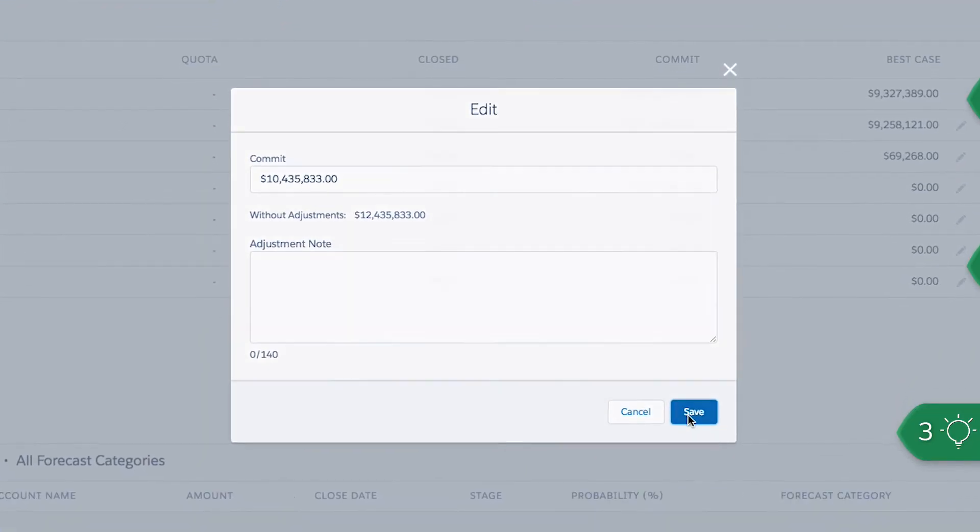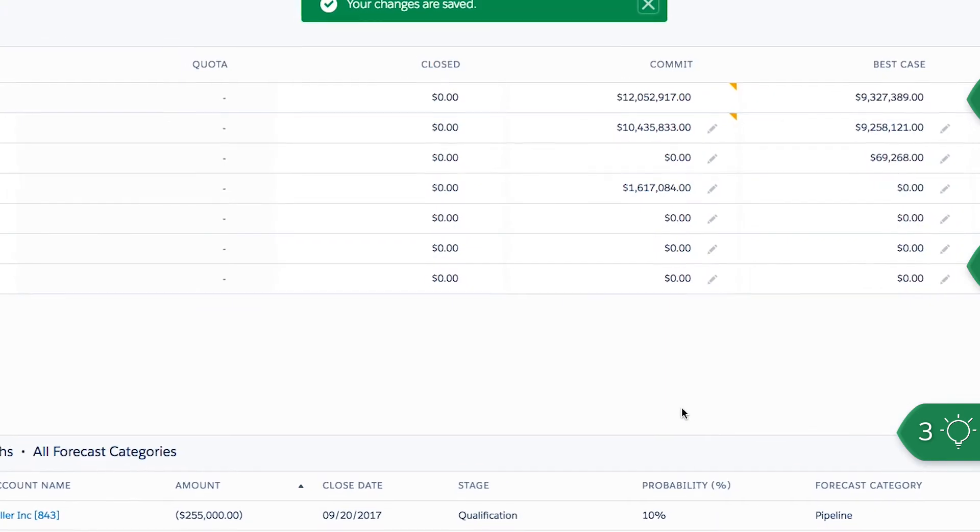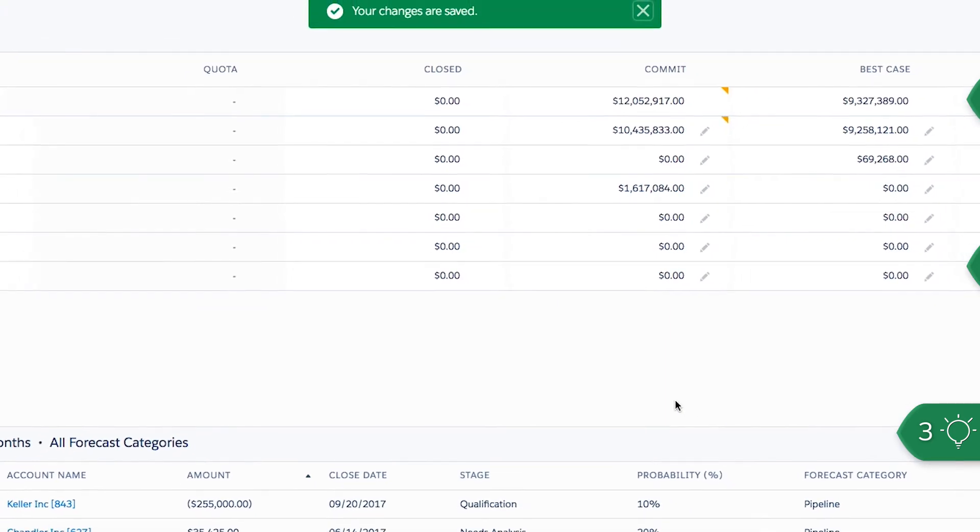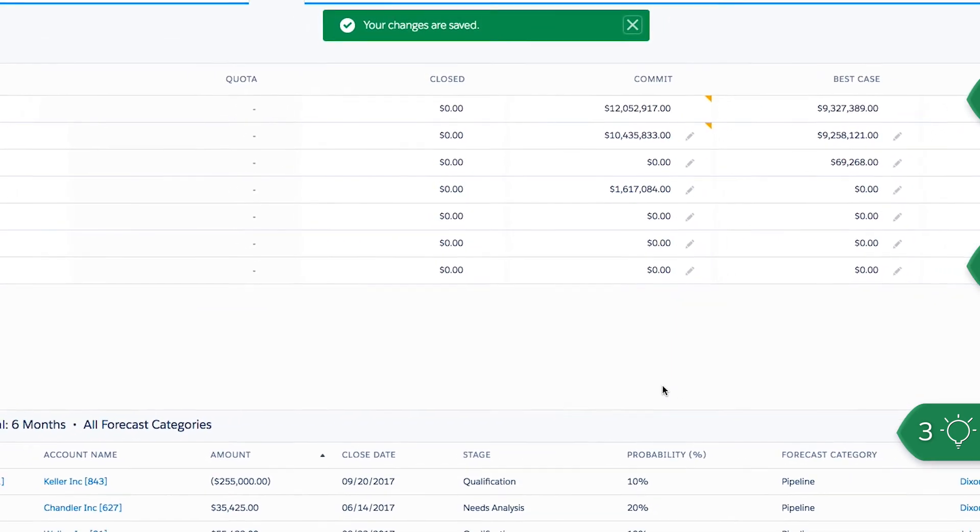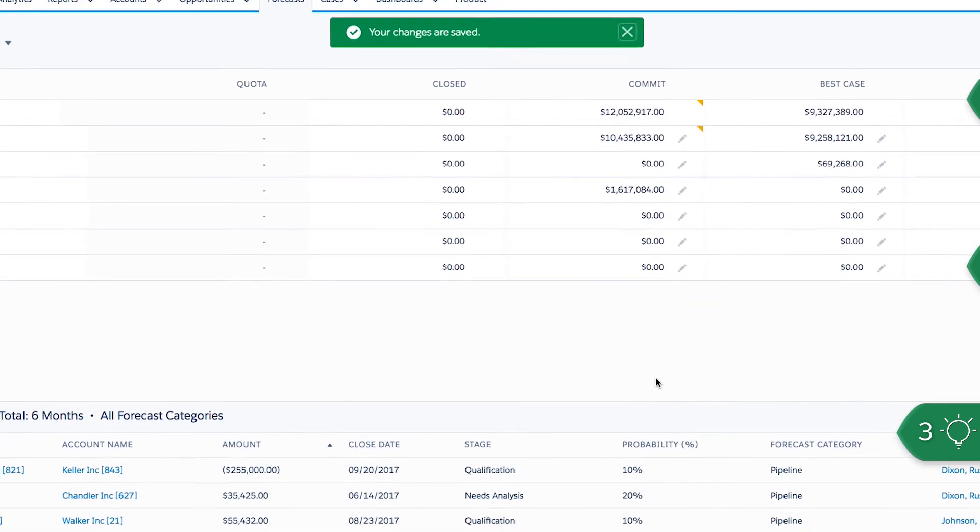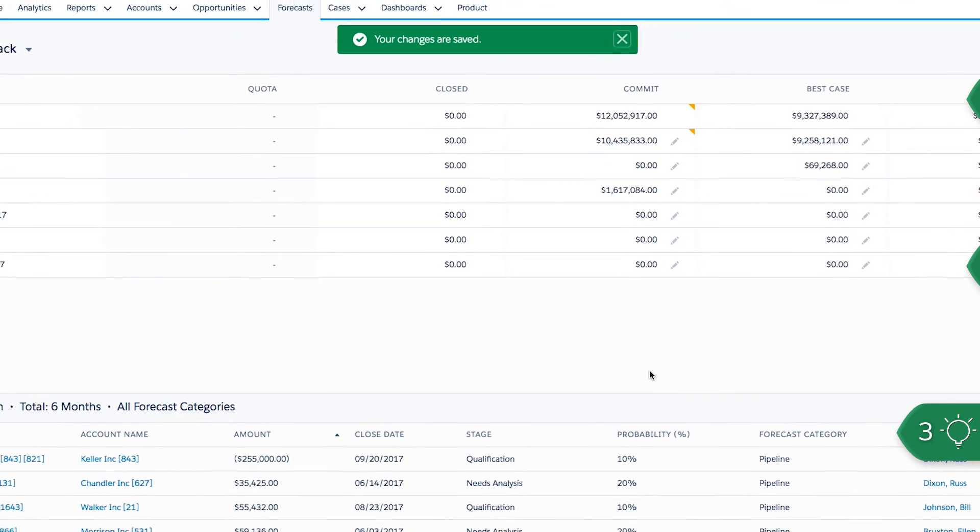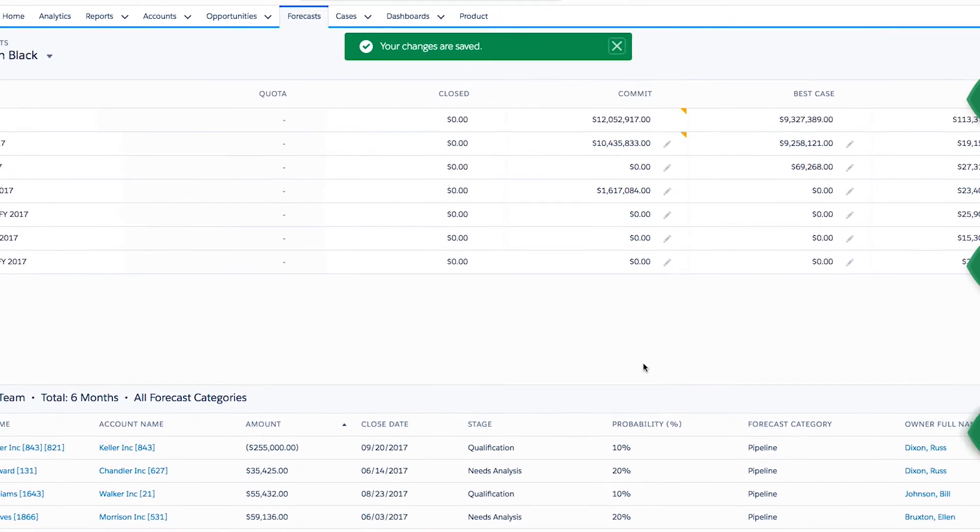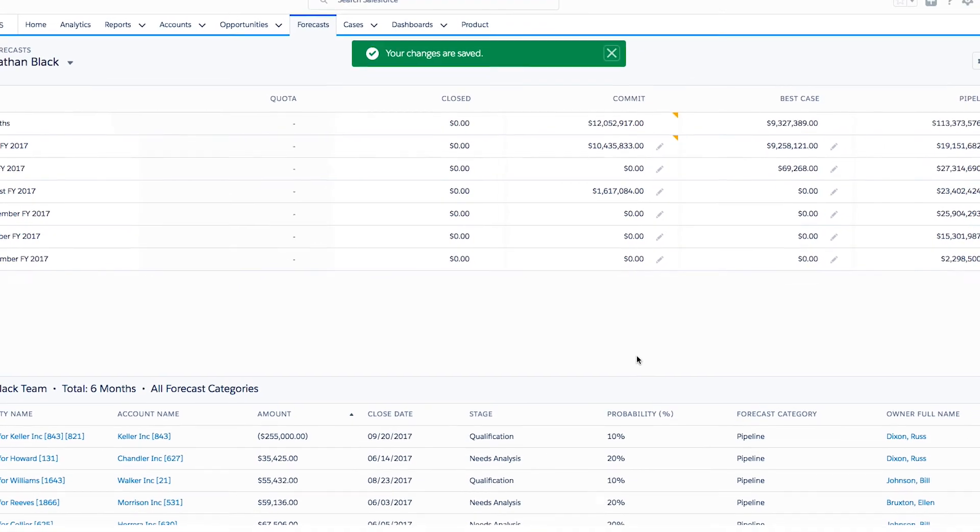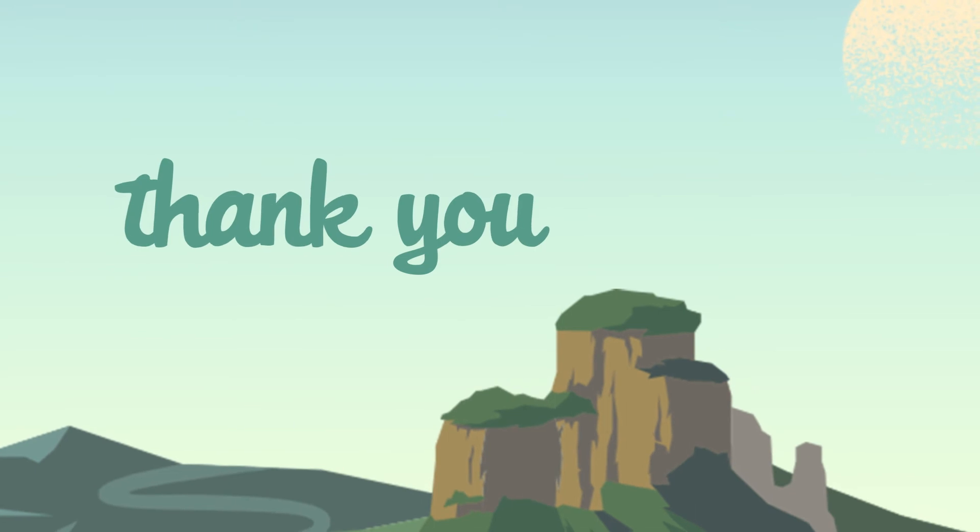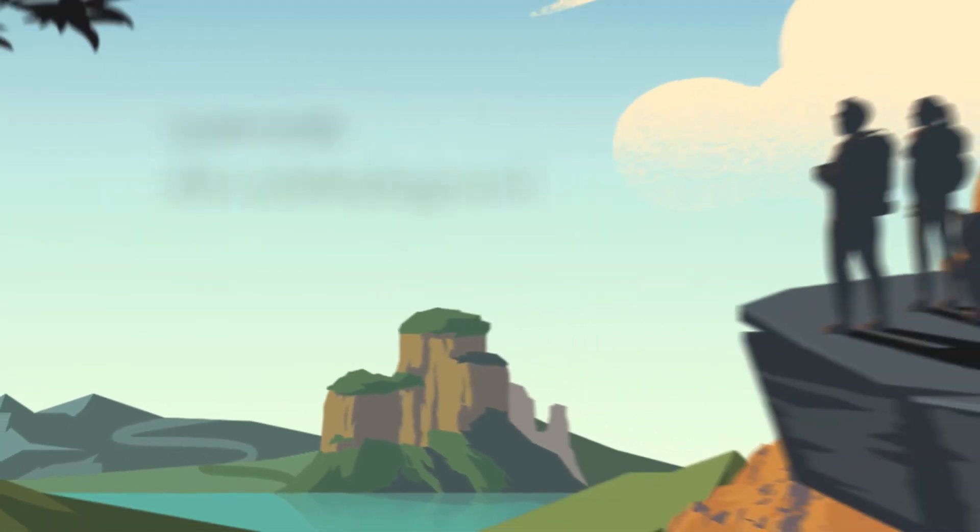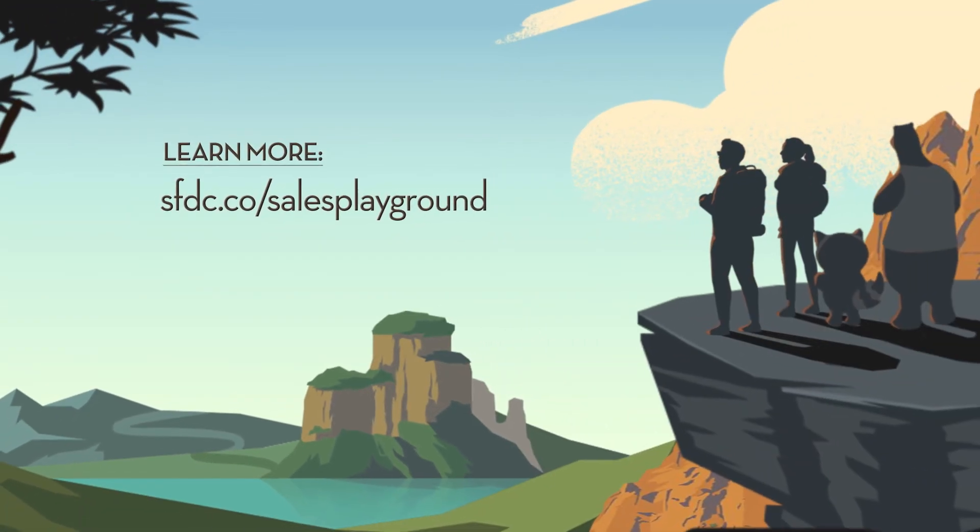With collaborative forecasting support from Sales Analytics, it's easy to go from overview to detail and adjust amounts to reflect a more accurate forecast for your team. To learn more, visit the Sales Analytics Playground.